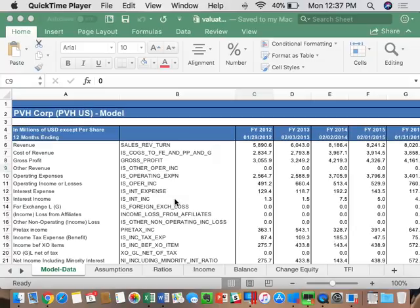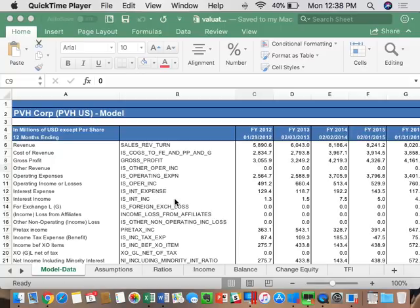Today we're going to pick up where we left off on Monday, finishing up the valuation of PVH. You'll need to follow along from where you turned in homework 3. Today we'll be creating and finishing the valuation of PVH, which will be part of homework 4. We're also going to do a couple of different versions of the valuation: an as-is, a target, a bull, and a bear — four files you'll turn in for homework 4 next Monday.